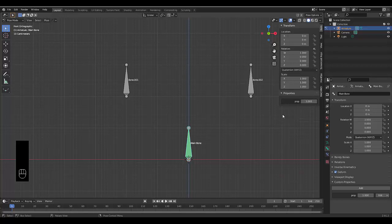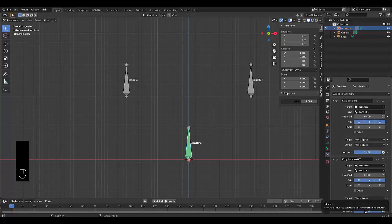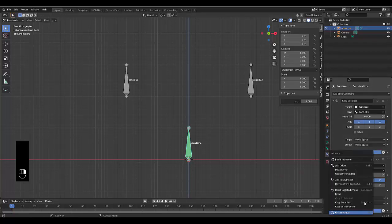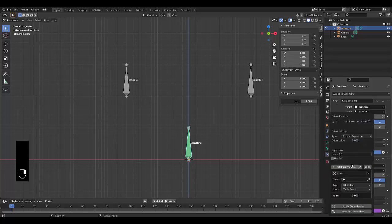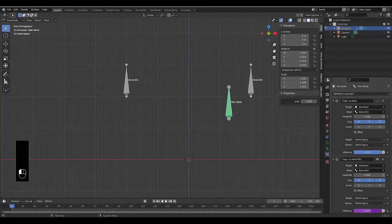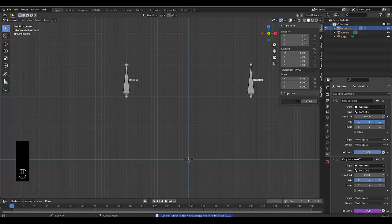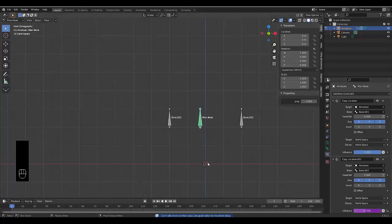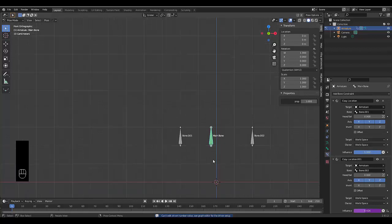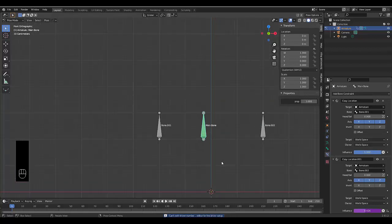Once you've done that, we can go back to our bone constraint properties and choose this bottom influence here, right click, and say add driver. Just like that, if we enable this and mess with the influence, we can see it work. Because the influence of this one is 1, when we turn this on again and enable it, we will see it go in a nice neat straight line, which is super useful.